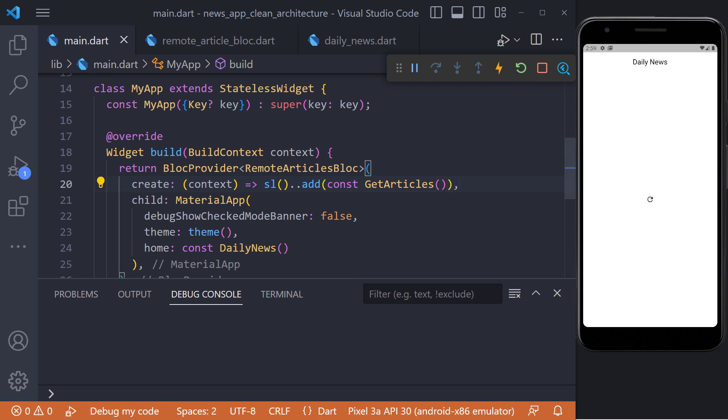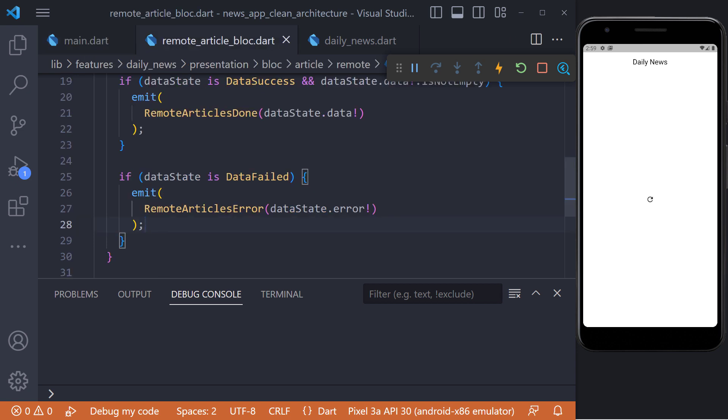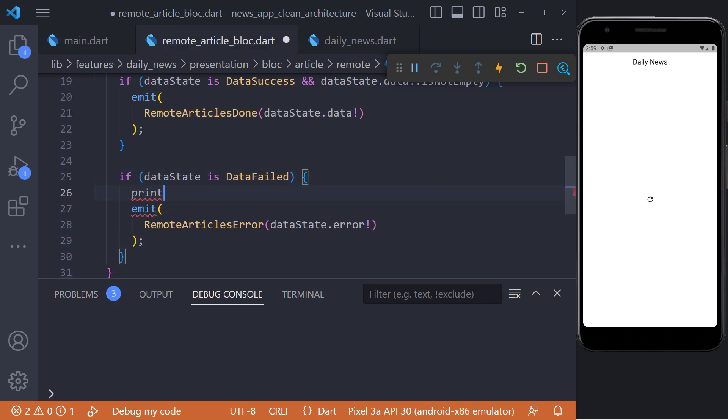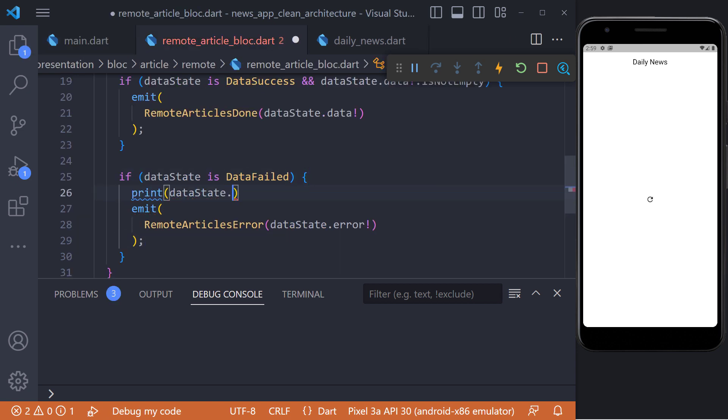The block problem is solved and our block is working well. But we don't see any data. There must be a problem in receiving data. The best way to find out what the problem is is to print the error in RemoteArticles block.